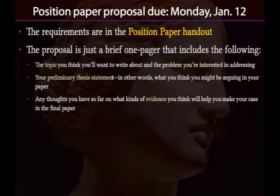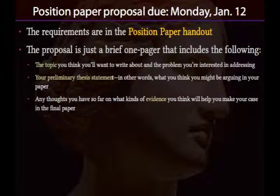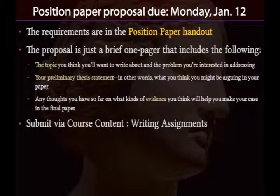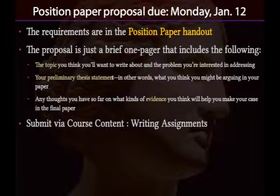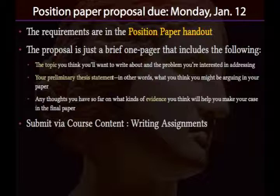For now, think about what you're interested in writing about. Take a look at the topics and draw yourself to what you're interested in asserting an opinion about. When you've prepared the proposal, submit it through the writing assignments app in course content — toward the top there's a folder for writing assignments with objects for the three written assignments: the proposal, the images essay, and the final position paper. If you have questions or want to bounce ideas, send me an email or post in the questions forum.